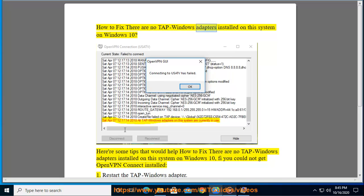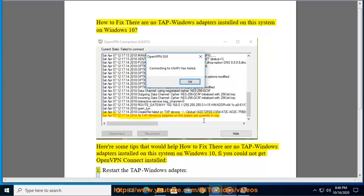How to fix 'there are no TAP-Windows adapters installed on this system' on Windows 10. Here are some tips to help fix this error. This issue can prevent OpenVPN Connect from being installed correctly.